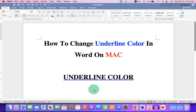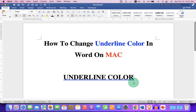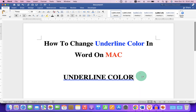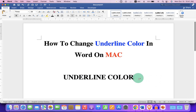In this video you will see how to change underline color in Word on Mac. As you can see, I have underlined these words with the blue color line, and it's very easy. Let's get started. First, select the sentence or a word you wish to underline.